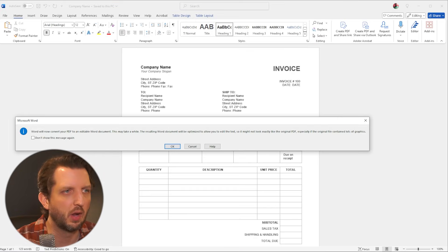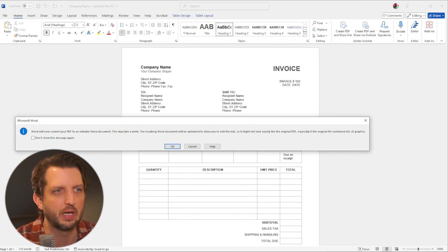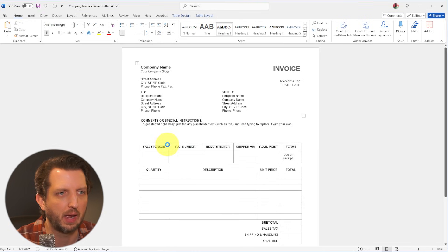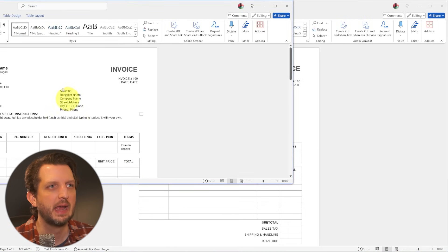And so it pops up with this window and says, it's now going to convert your PDF into an editable Word document. And this may take a while. So we're just going to click OK and it's going to process this.